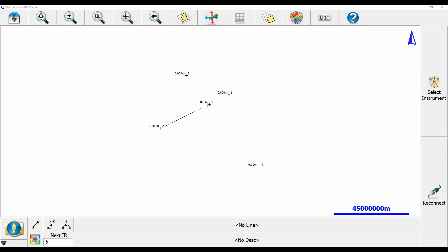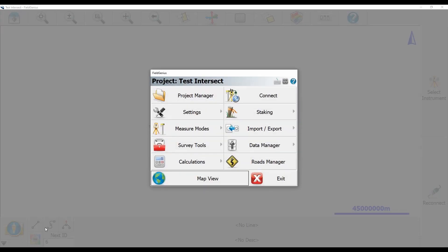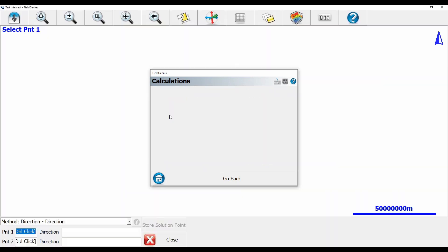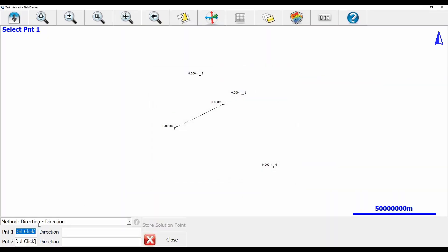To begin, I'm going to select the plumb bob in the bottom left corner of my screen — that's going to open up my main menu. In my main menu I'm going to select Calculations and then the Traverse/Intersection tool set.